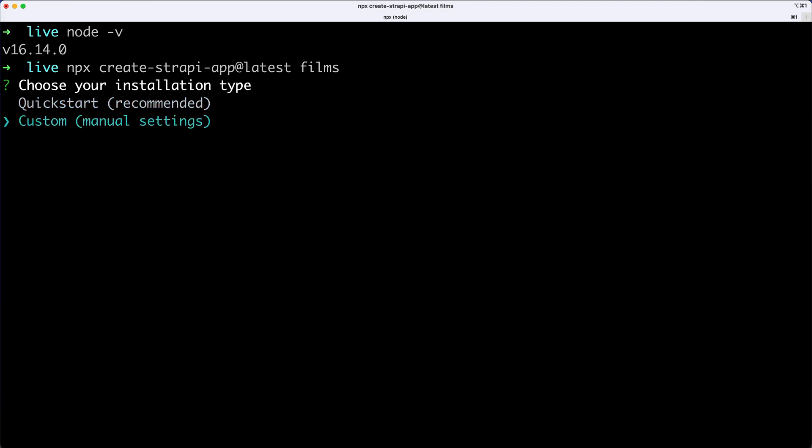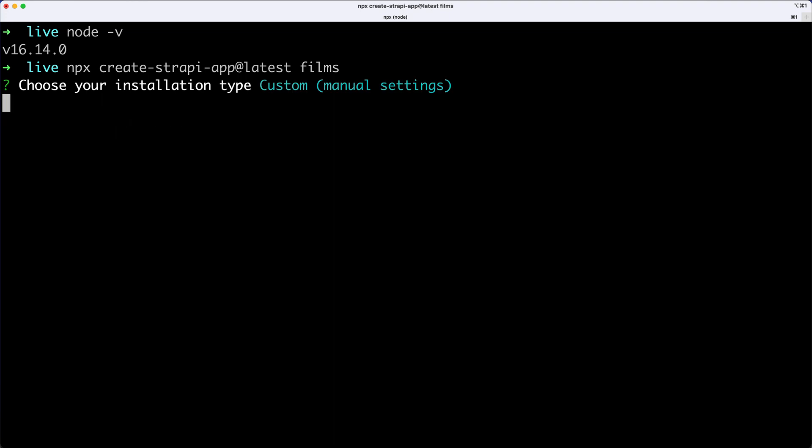And then the next thing that I need to pick from are either the Quickstart or the custom installation type. Quickstart is recommended, but even though it's recommended, I'm still going to go with a custom installation, which will allow me to select certain things, and I just want to go through those with you. So I'm going to go Custom